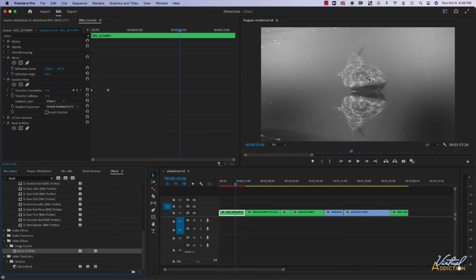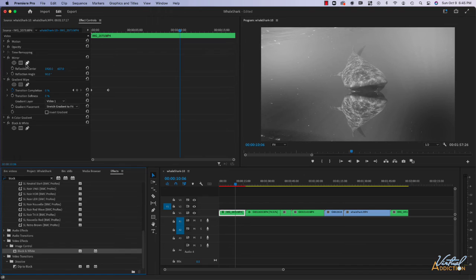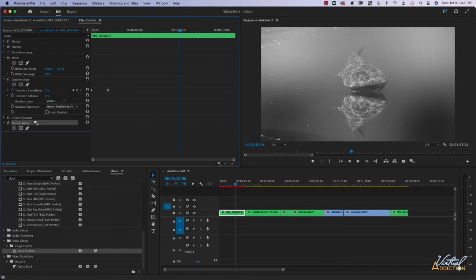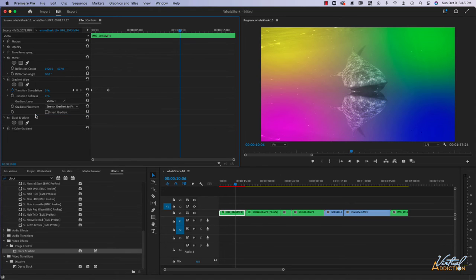Because this particular effect appears after all of the other effects, they are all going to be affected. But if I had applied this effect before my four color gradient, you will see that now the four color gradient is going to appear.